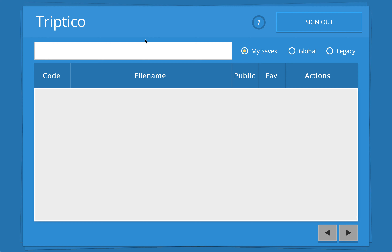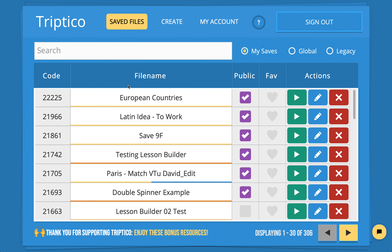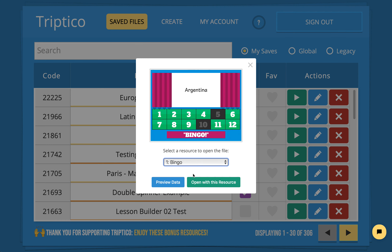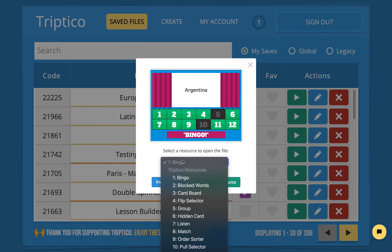I'll go back to my saved files. I've now got this new file — you can see it's got the code 22225. I could share that code with people or give them the direct link, whichever is easiest. We'll click to open European countries and open it with bingo.